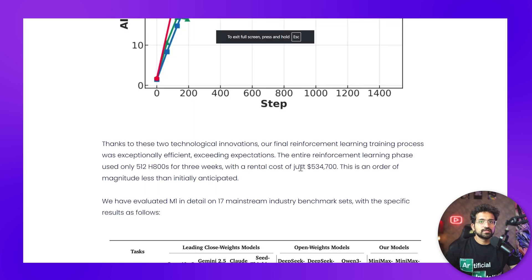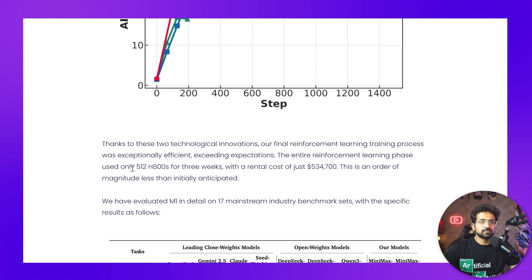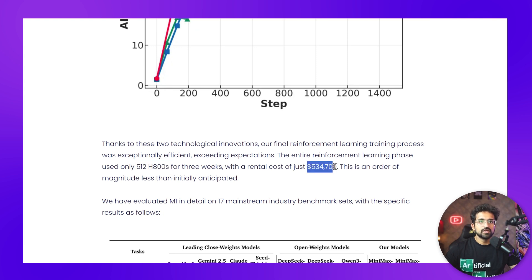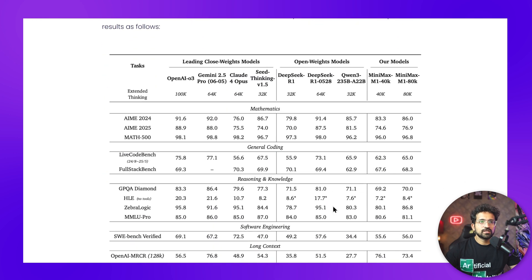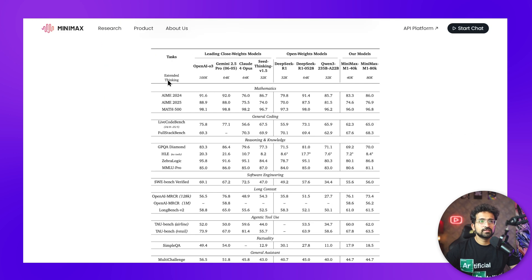They were able to train the entire model within three weeks with 512 H100 GPUs, and it cost them only half a million dollars, which is great seeing the benchmarks it's scoring.